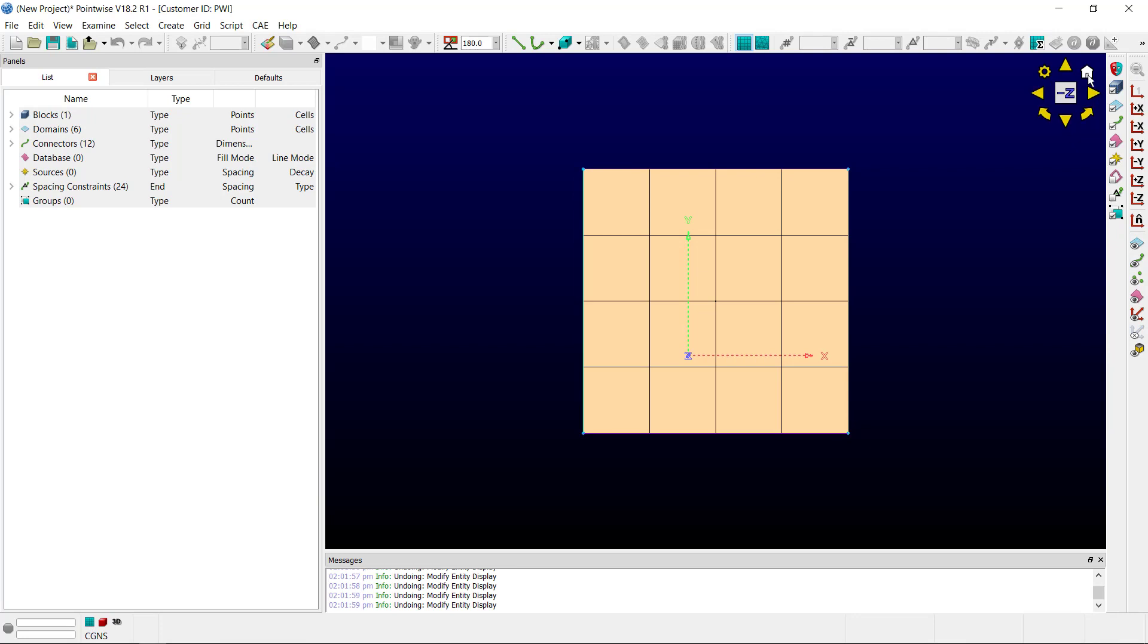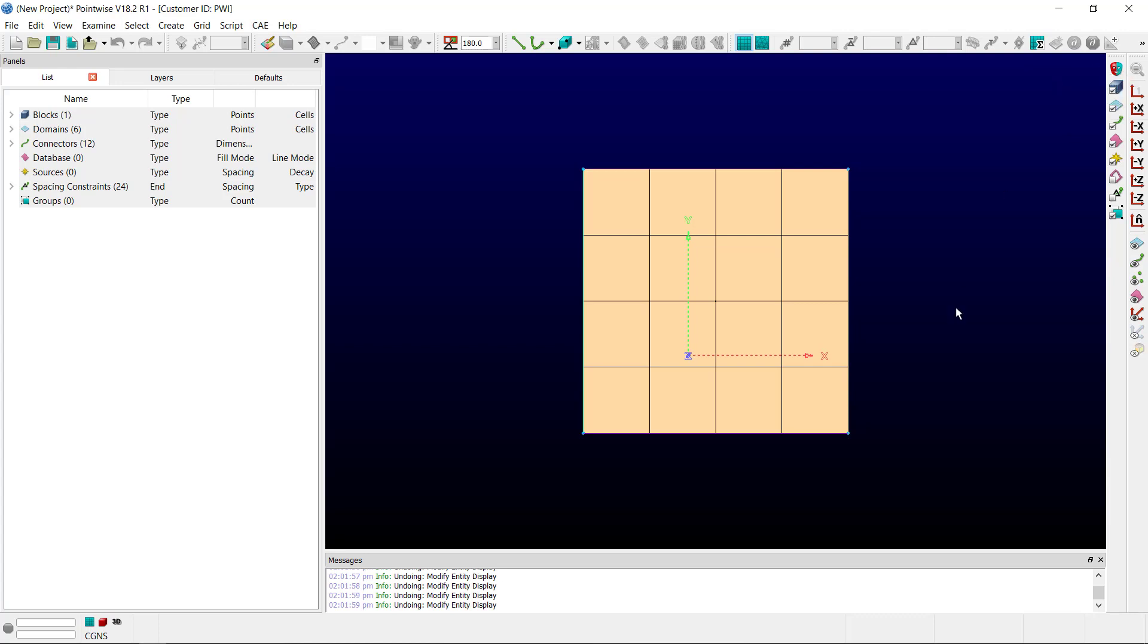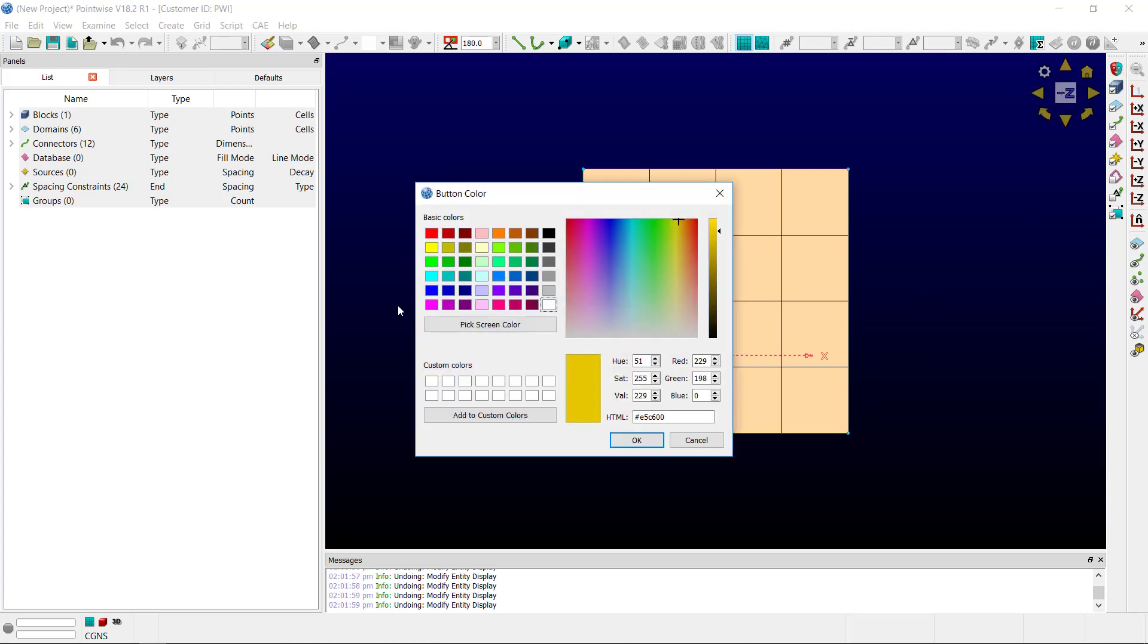The gear button contains options for the View Manipulator. You can choose to hide the View Manipulator. You can also choose to change the color of the buttons.